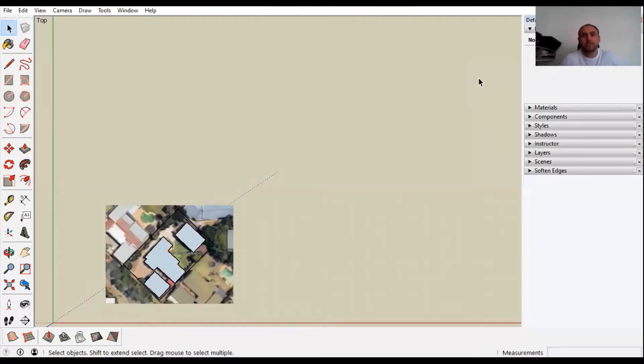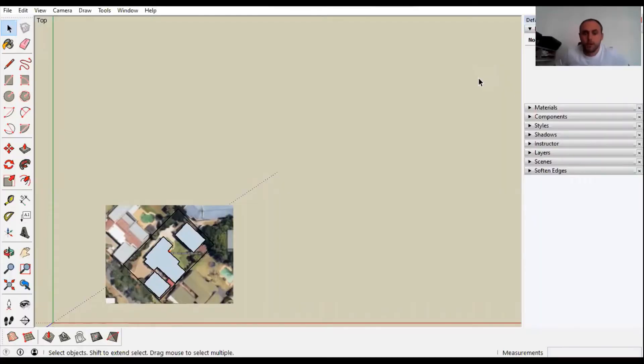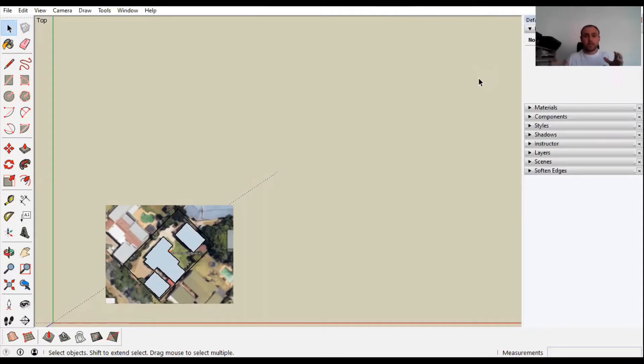Welcome back guys to part 2 tutorial 2 of this series where we are teaching you as a landscape designer the most efficient way to design on SketchUp.